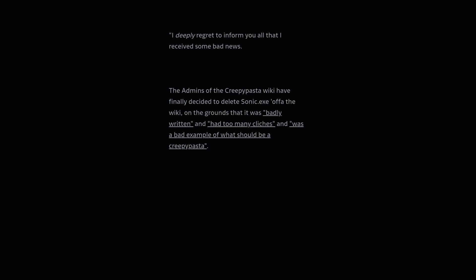On the grounds that it was badly written, and had too many cliches, and was a bad example of what should be a creepypasta.